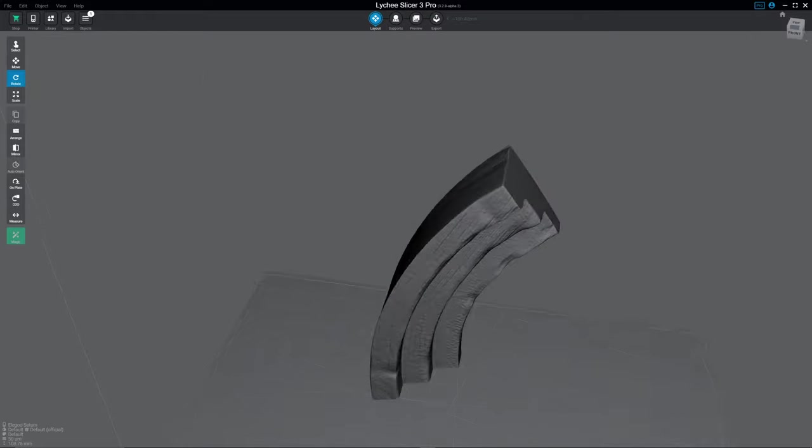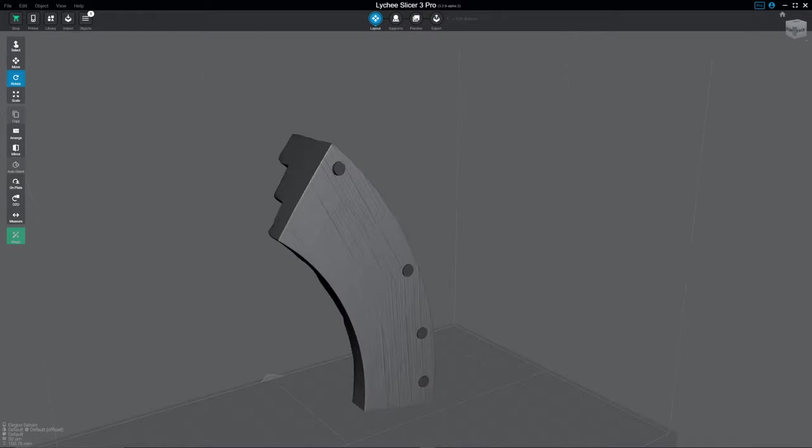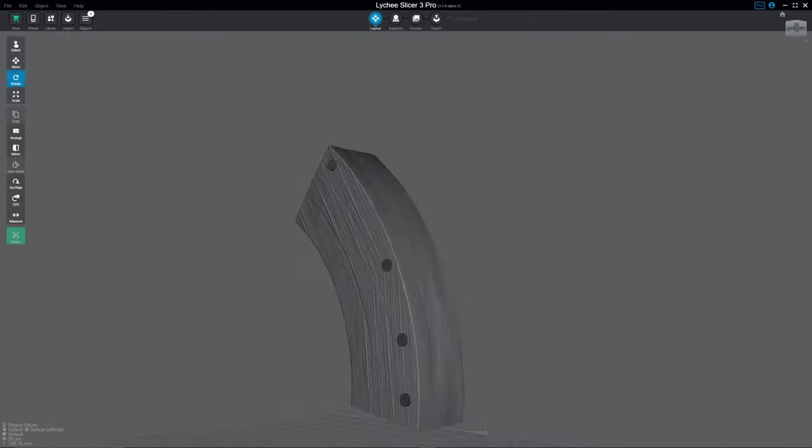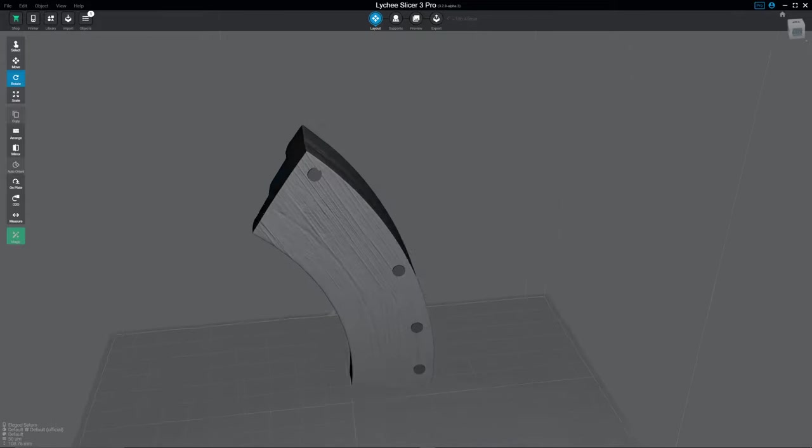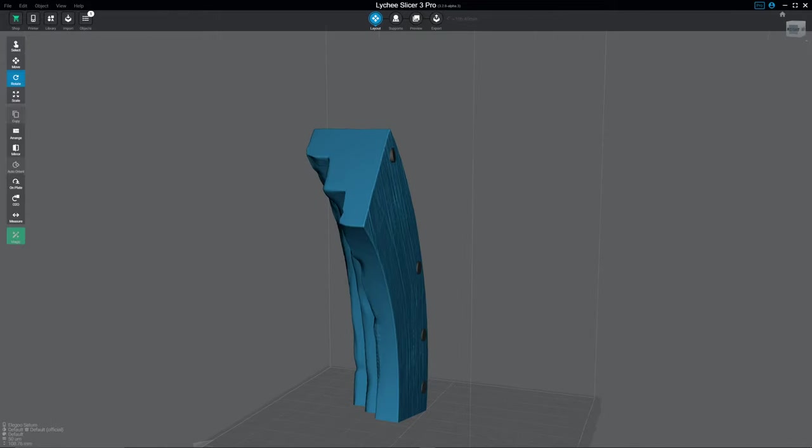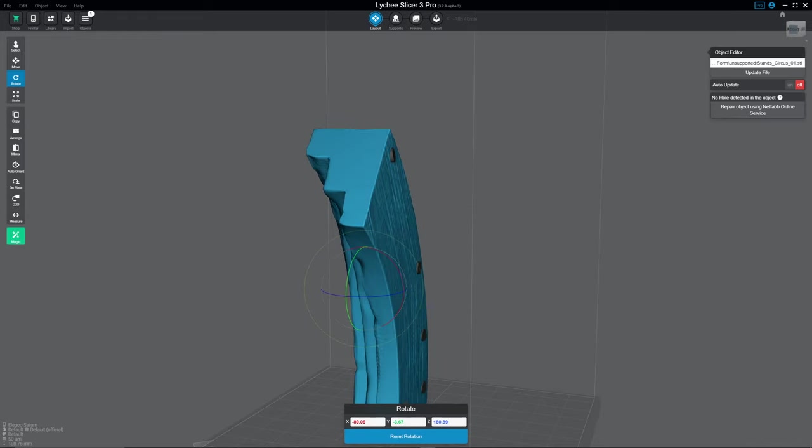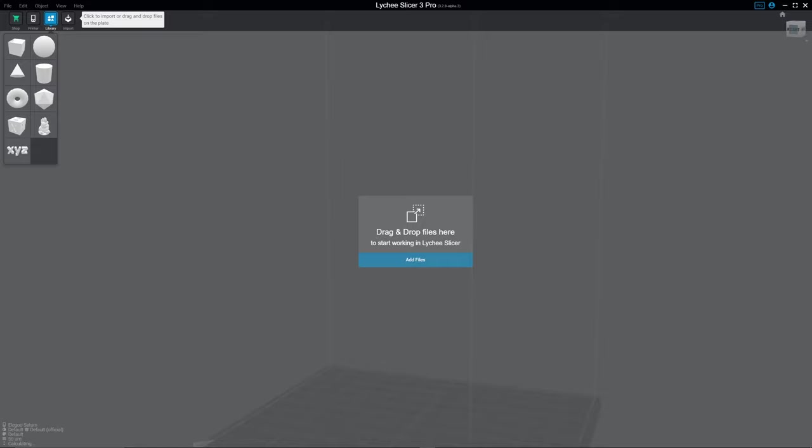So anything that's on the bed is going to get hollowed. If you don't want to hollow, if you don't want all the pieces hollowed, then you don't want to put them all on the bed together. And that is how you hollow. So I hope that this was helpful.